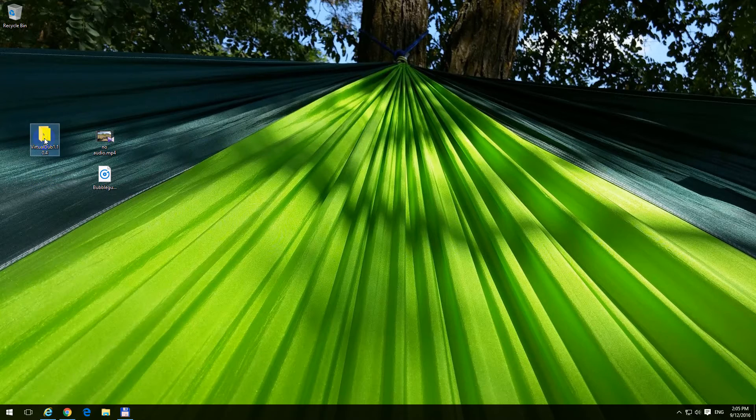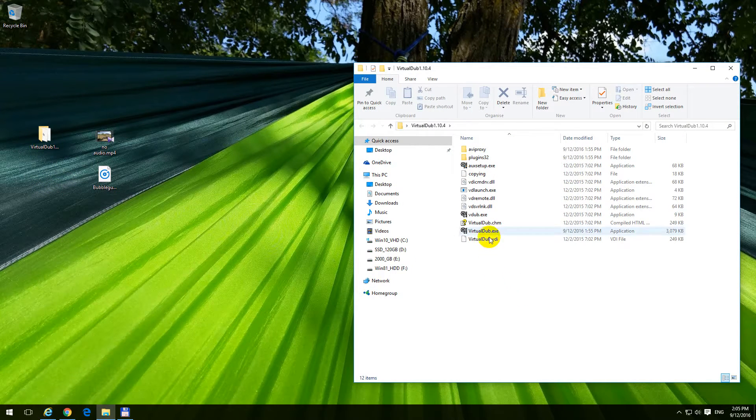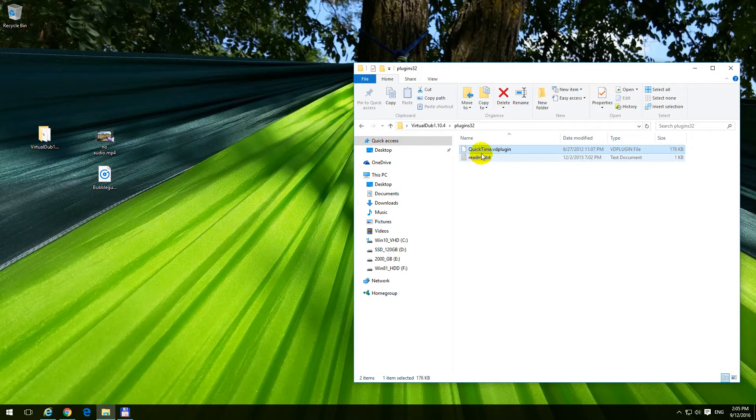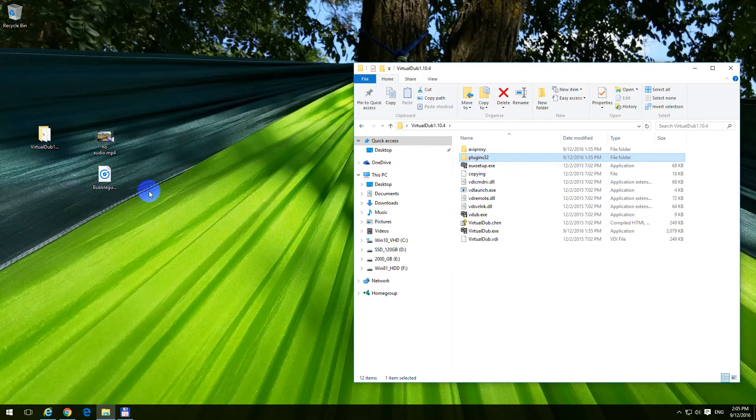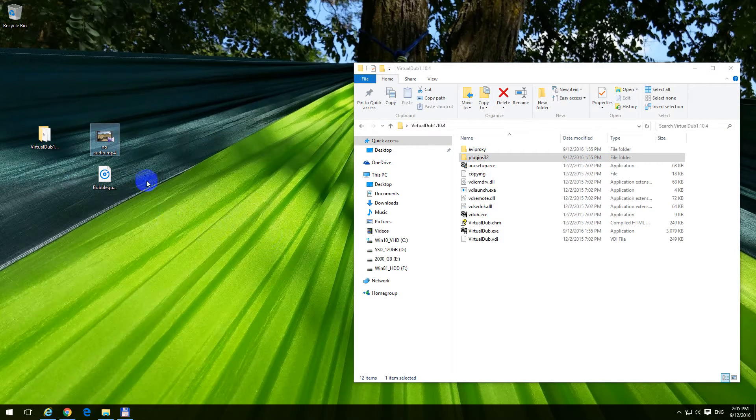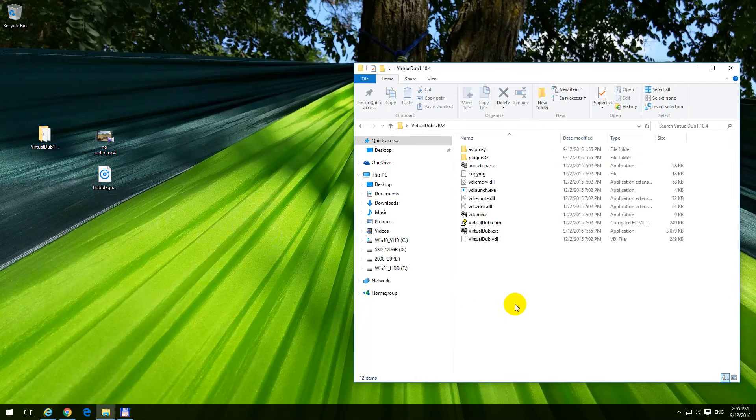To do this, I'm going to use VirtualDub, this is the 32-bit version of VirtualDub, because it needs a plugin, the quicktime.vd plugin. Without that, the mp4 file, which was made with the Xiaomi camera, cannot be read.